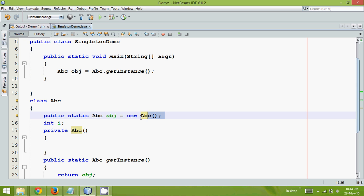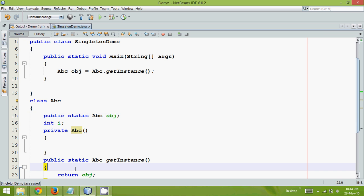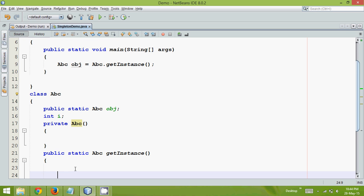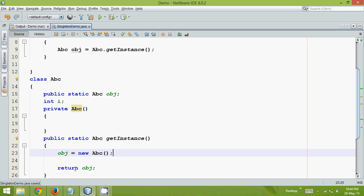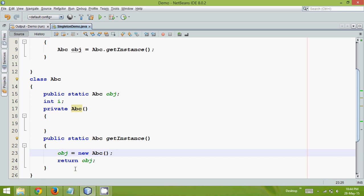So what we can do is, we can just declare this object here and then we can come here and we can say obj equal to new abc. And then we can simply say return obj. So by using this concept we are making this lazy. But hold on.